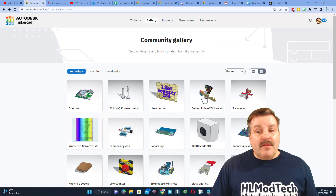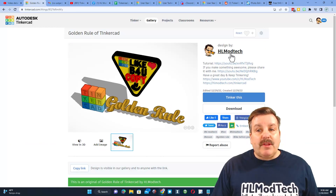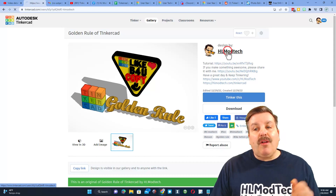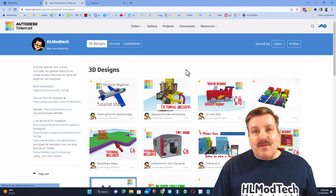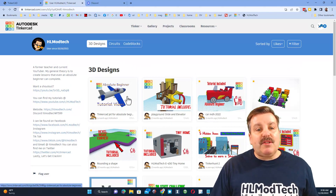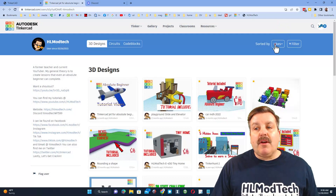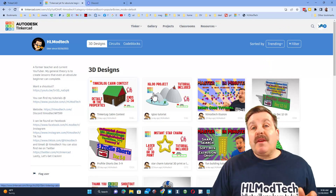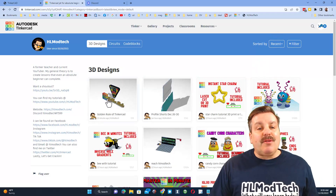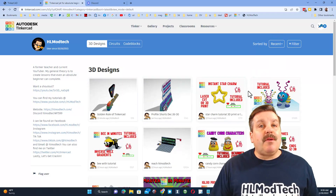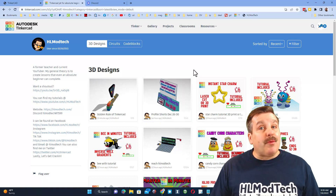Another little bonus: when you click on a user, if you like what they're making you can check out all of their designs by clicking on their name. When you first view it, it will be sorted by likes so you can see their most liked projects. You can also switch to 'trending' to see what's popular at the moment, and then finally you can click on 'recent' to see the most recent creations by that user.